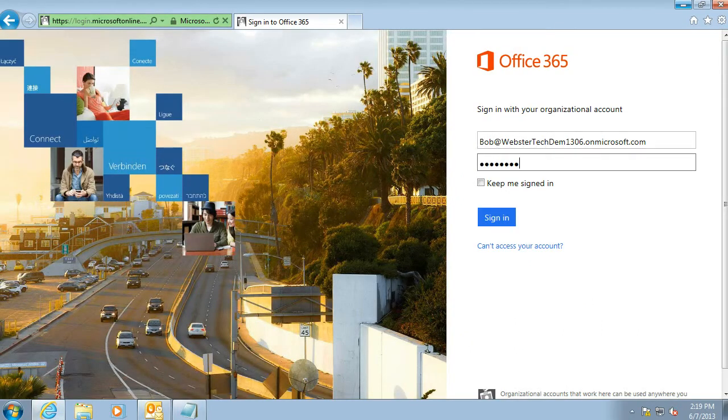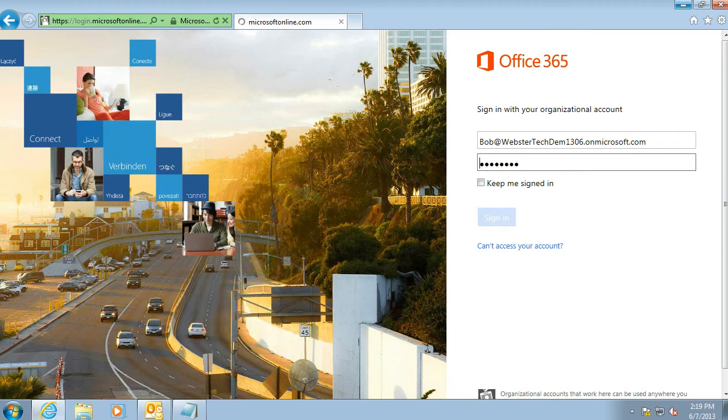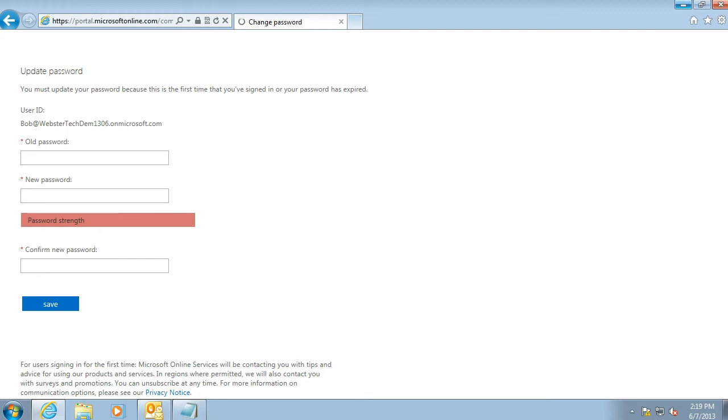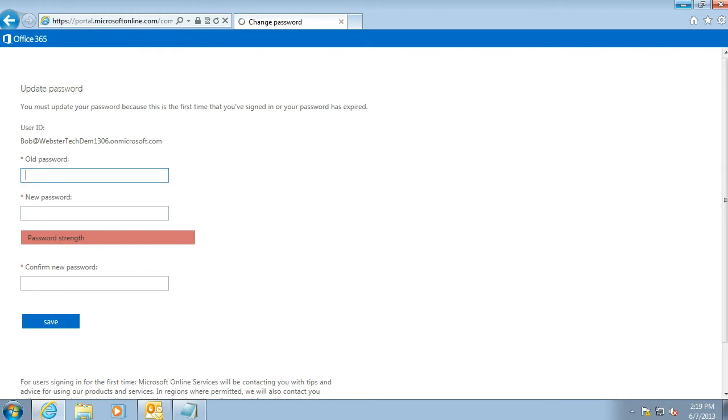Alright, so the first thing that you do when you sign in, you'll be prompted to put in your temporary password again and to put in a new password twice.